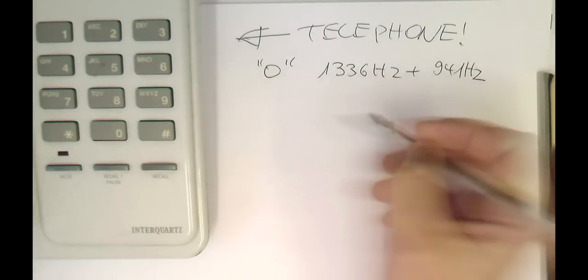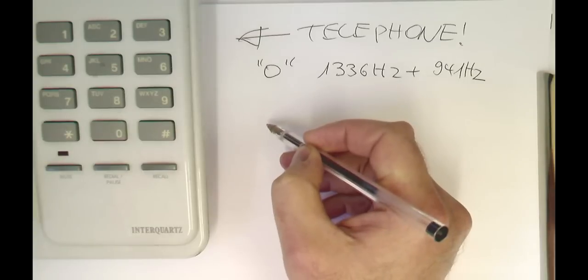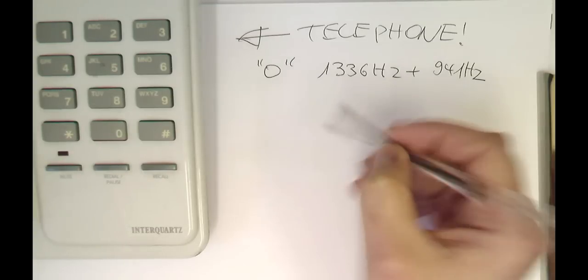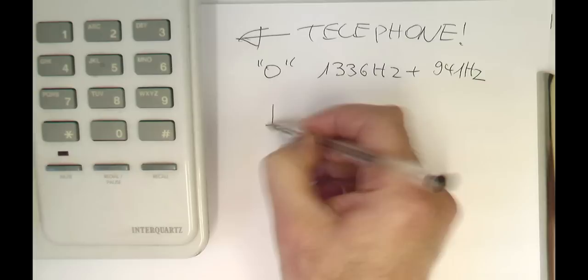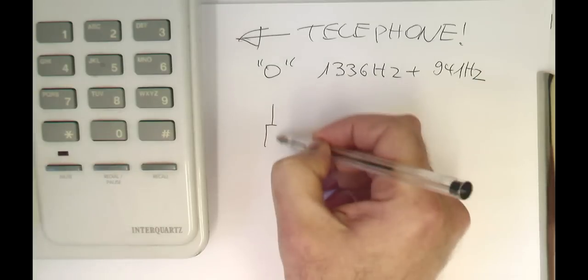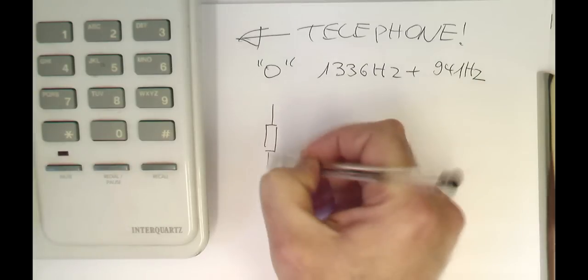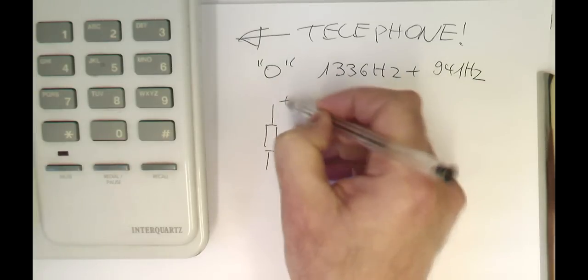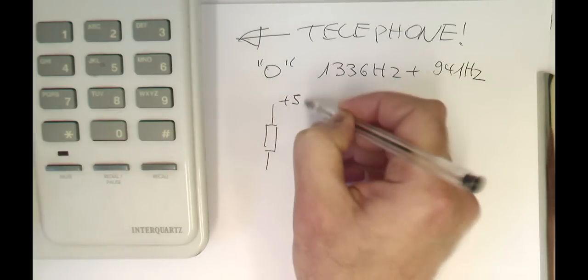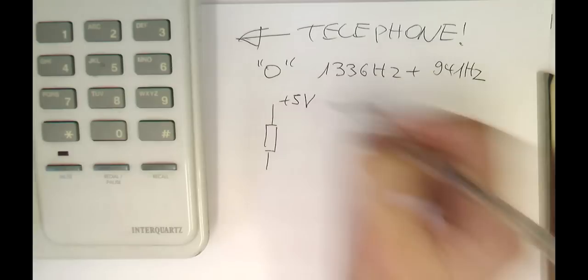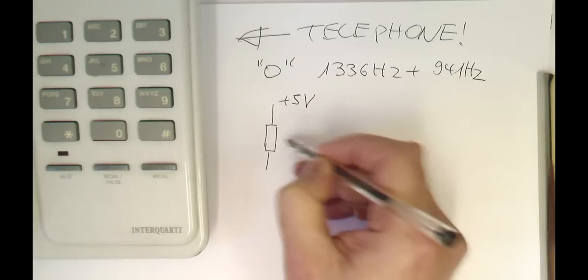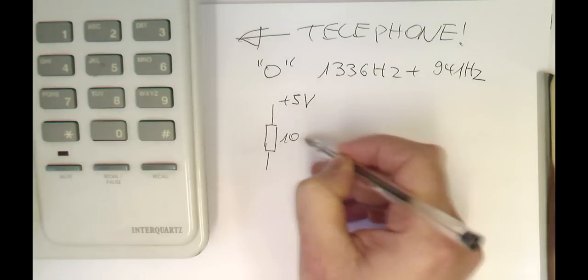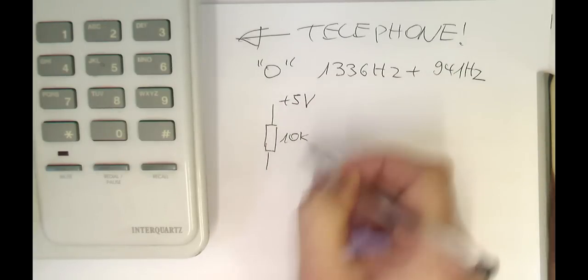So what I've done is I've rigged this phone up to the USB-DUX board in a very simple fashion. I use a plus five volt here with a resistor of 10K,